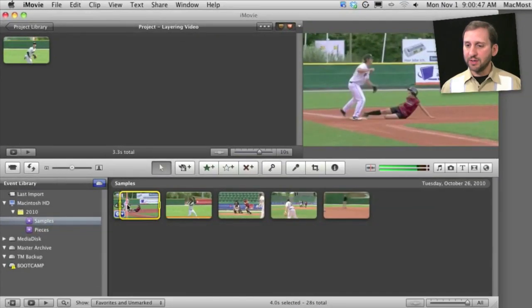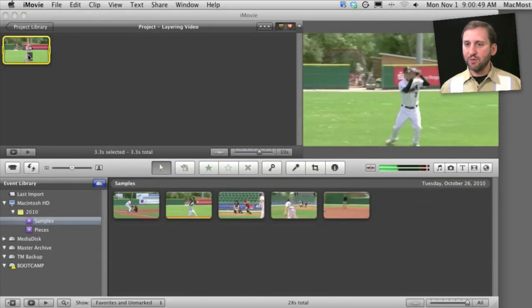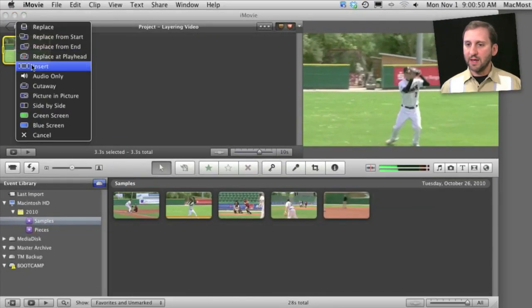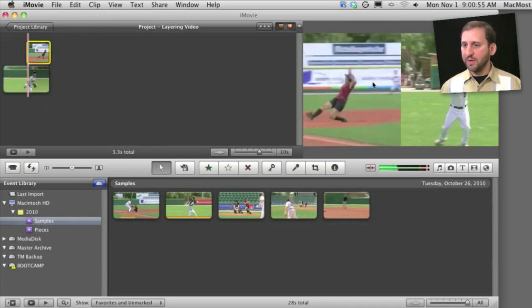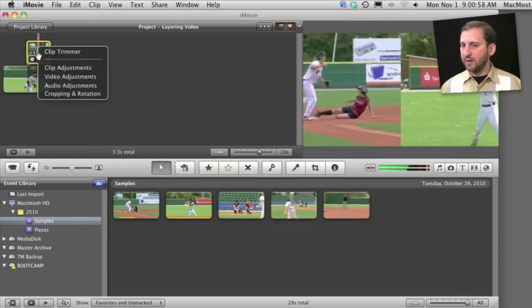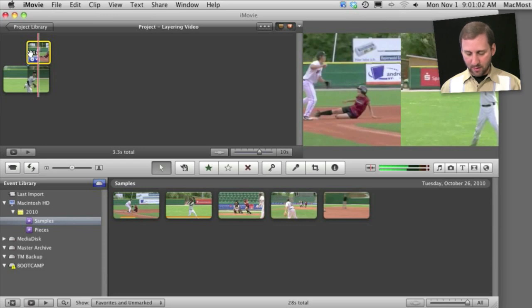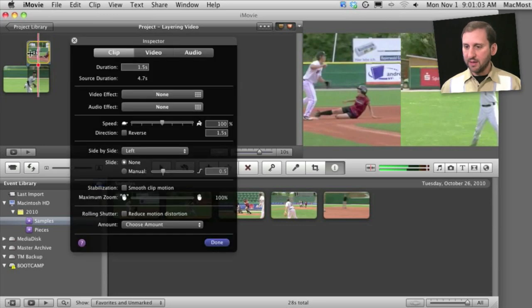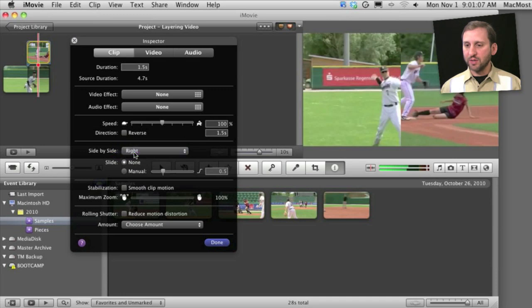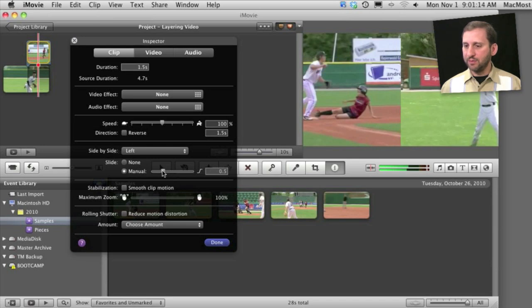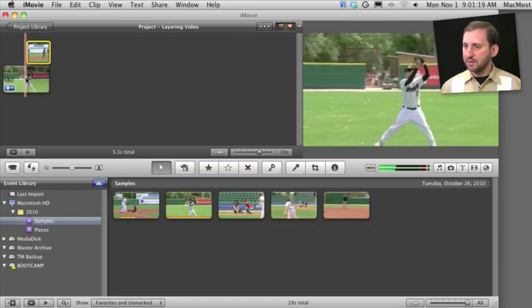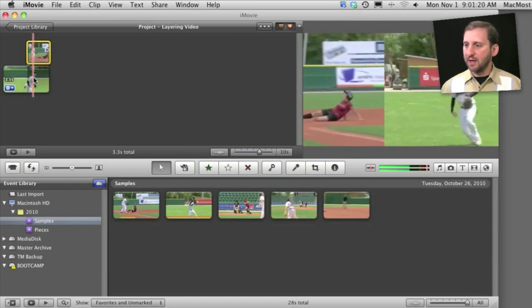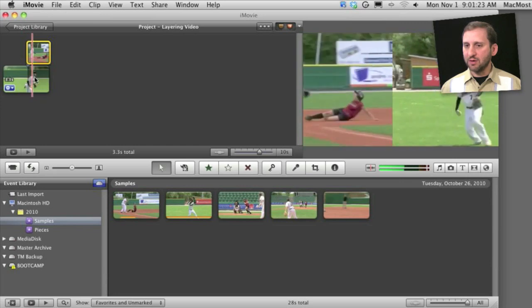The third option is new in iMovie 11 and that is to do side by side. You can see here I have video split right down the middle and I can select either video. I can select the inset one here and I can set the side left to right so I can switch, and I can also do a manual build in. It can slide in from one side like that.